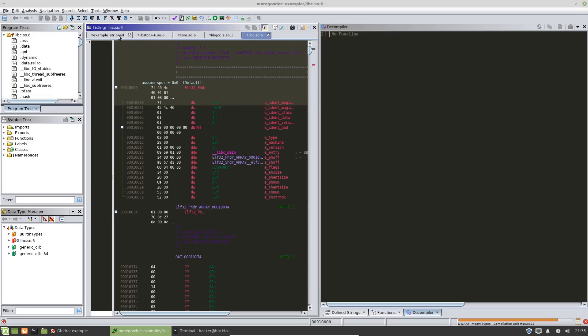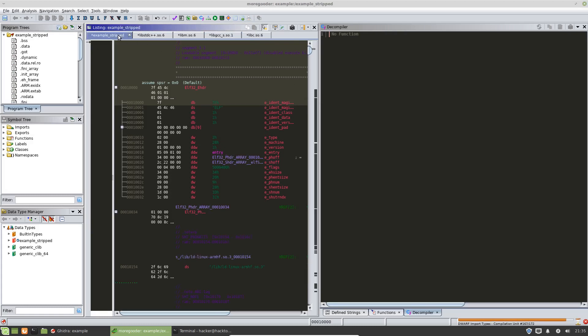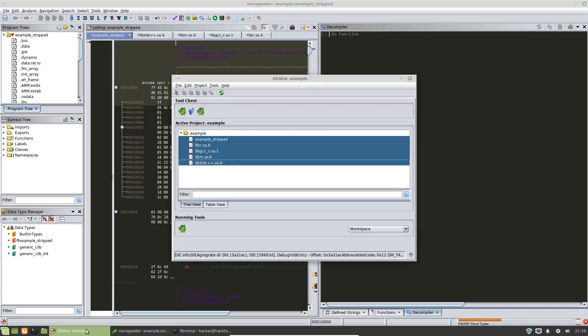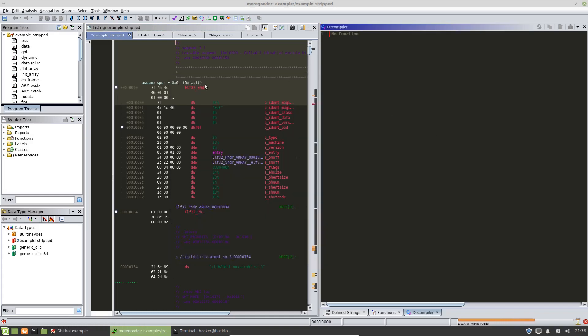OK, so as you can see here, we have one, two, three, four, five files that we imported. The first one here is the binary and everything else here are libraries. And we can also see that in our main Ghidra display here. So this is called the listings view. This basically gives you the disassembly and other information about the binary. This right here will be the decompiler view.